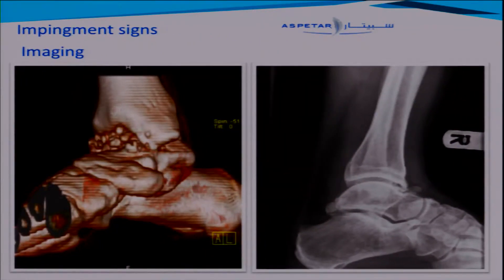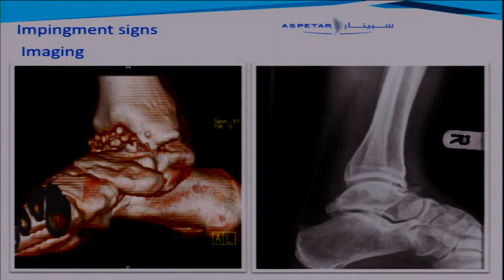It's really easy when you talk about impingement to see if there are mechanical conflicts on the anterior part of the ankle. That's not so hard.